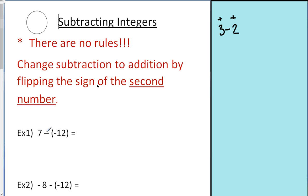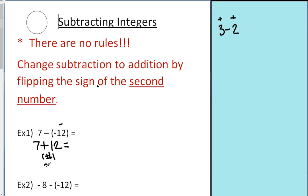So on every one of these problems, it's a subtraction problem, so the first thing I'm going to do is leave the first number alone — it was yellow, so it stays yellow. The subtraction sign becomes an addition sign. These were red chips, they were negative, so now when you flip them they become yellow chips. Now I follow my rules: yellow chips plus yellow chips — that's rule number one, which says to add. 12 plus 7 is 19.